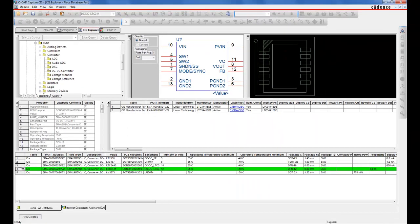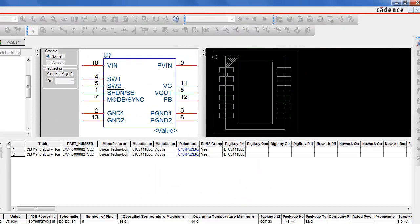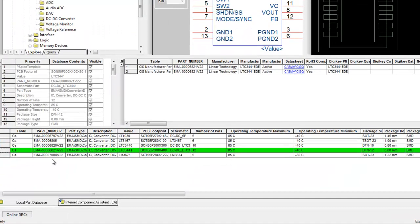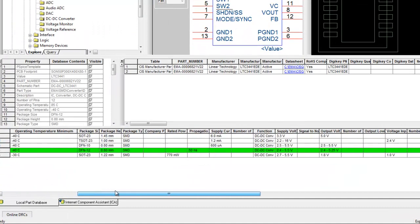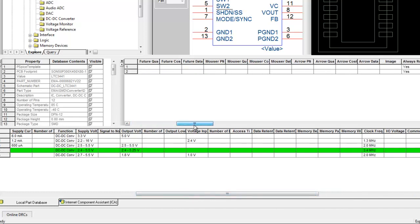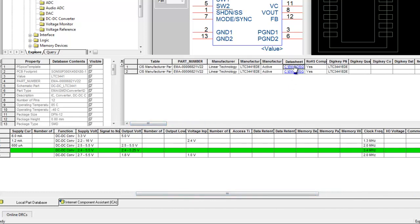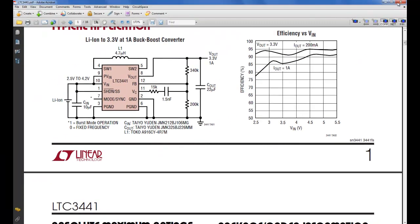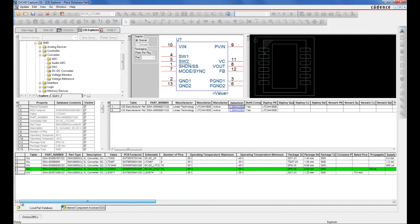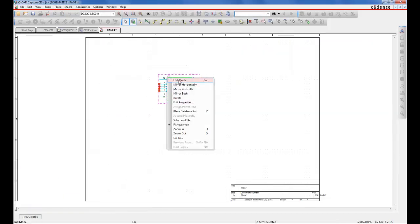Once a part is selected, we can see the associated schematic symbol, PCB footprint, parametric table data, relational manufacturer data, and any associated manufacturer data sheet. Finally, we can place the part on our schematic design.